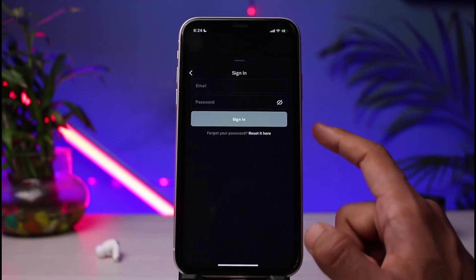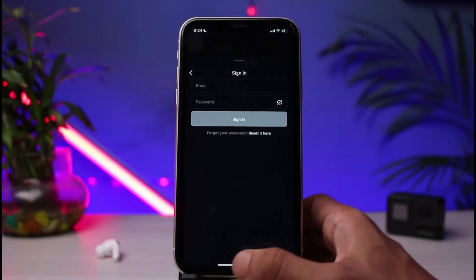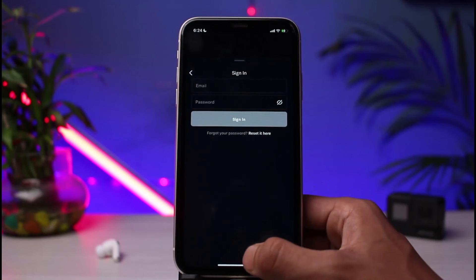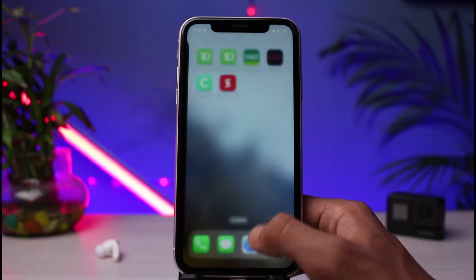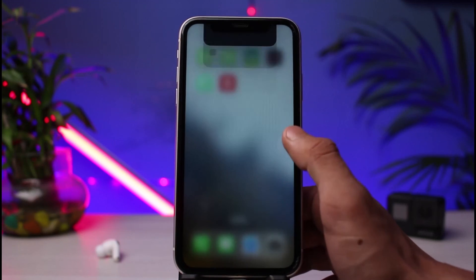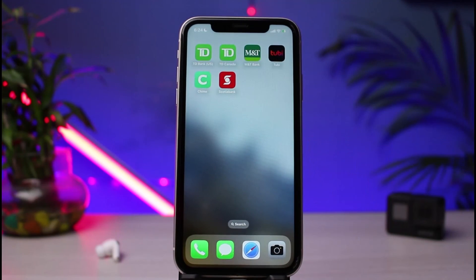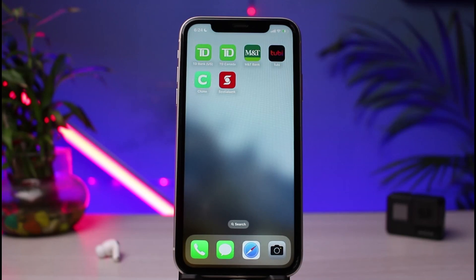Now come back to the login screen, enter your email address and the new password you changed to, then tap on the 'Sign In' button to successfully recover your account. This was the easy way to reset your login details or recover your password for the Tubi TV service app. We hope the video was really helpful — if it did help you, make sure to leave a like and subscribe to the channel.